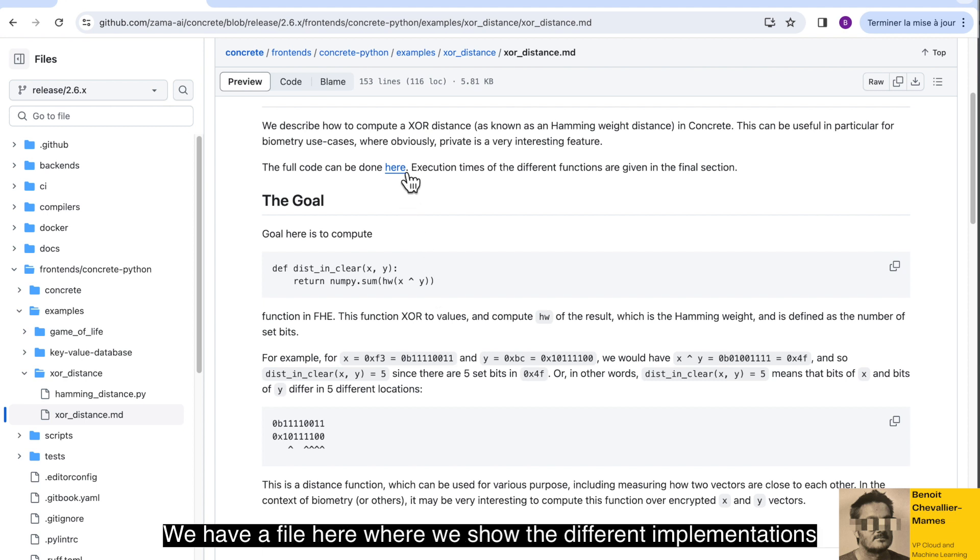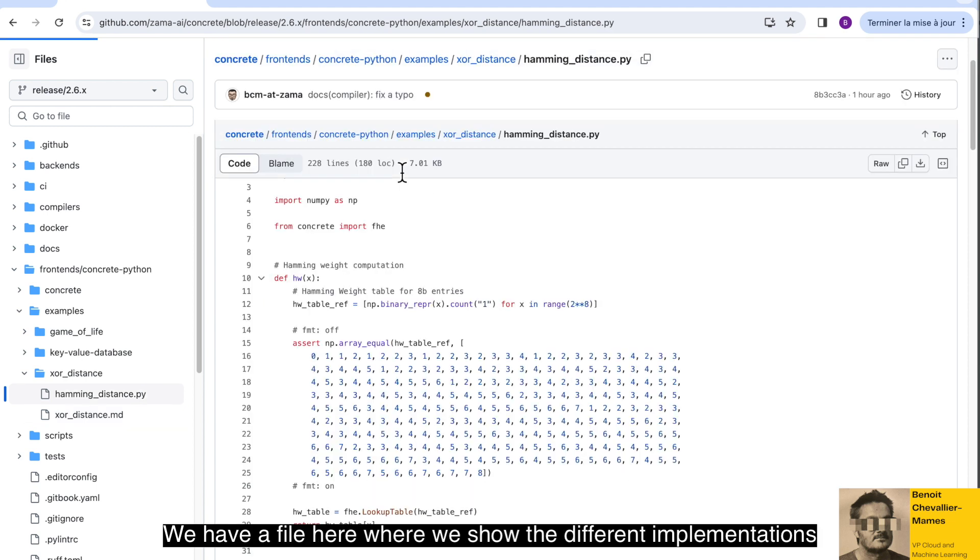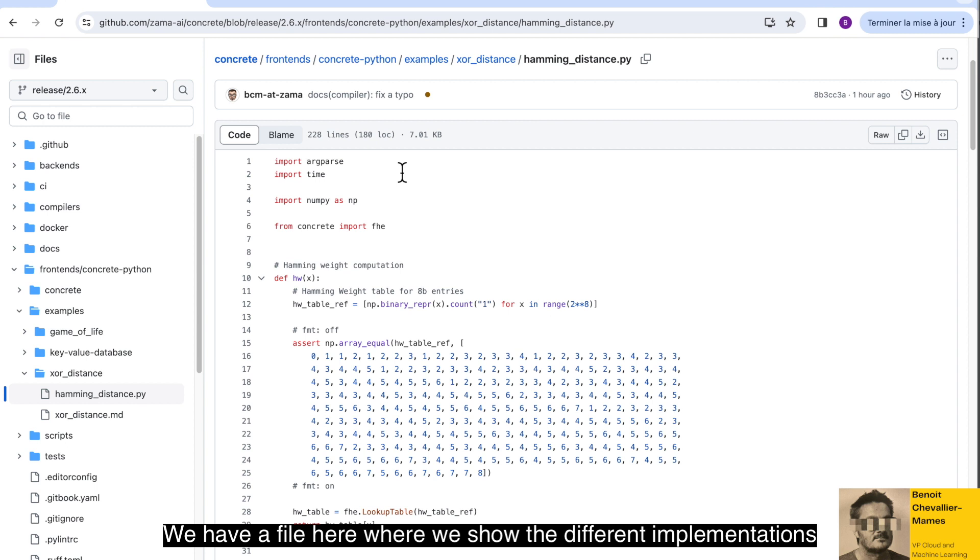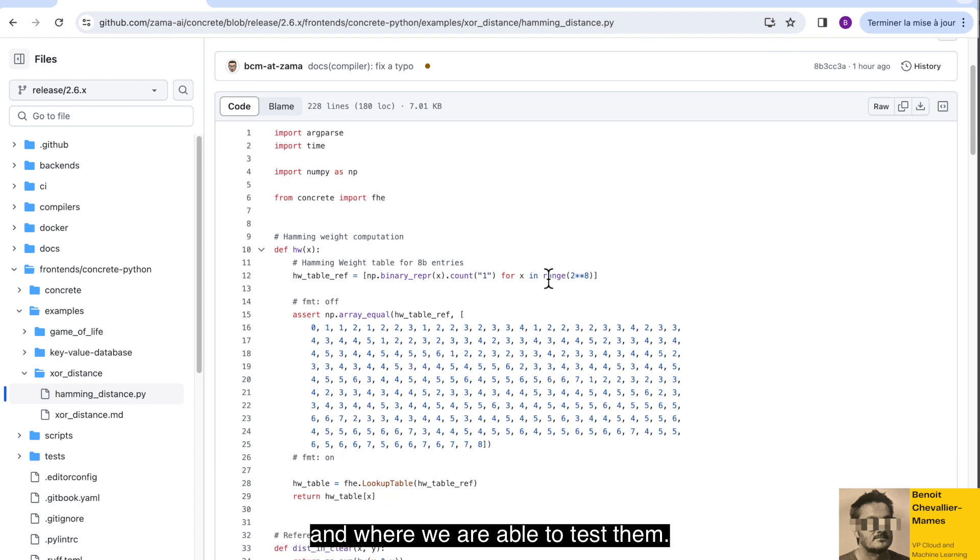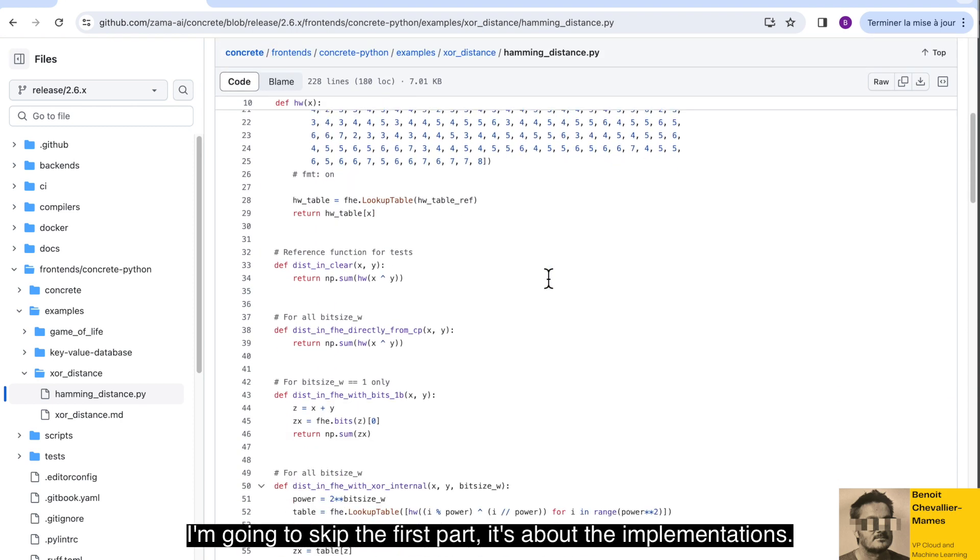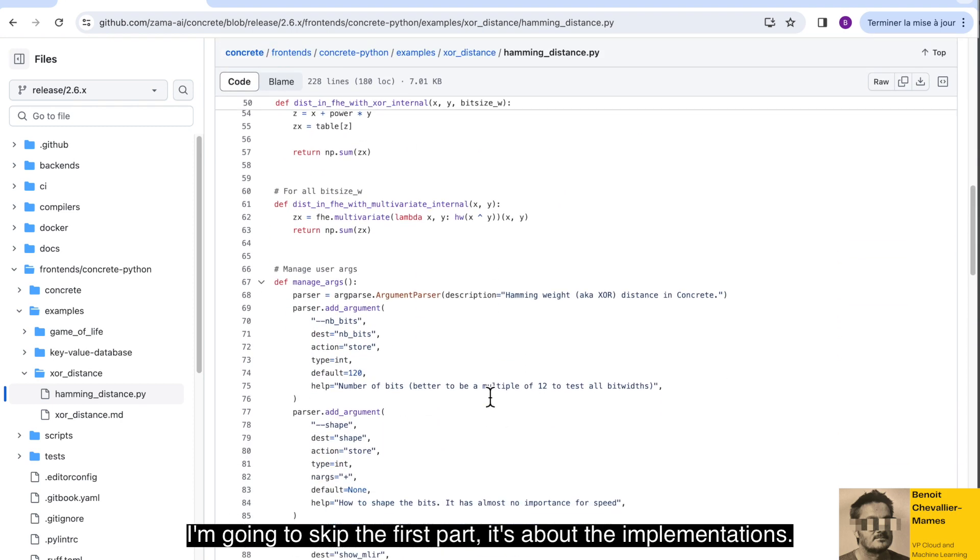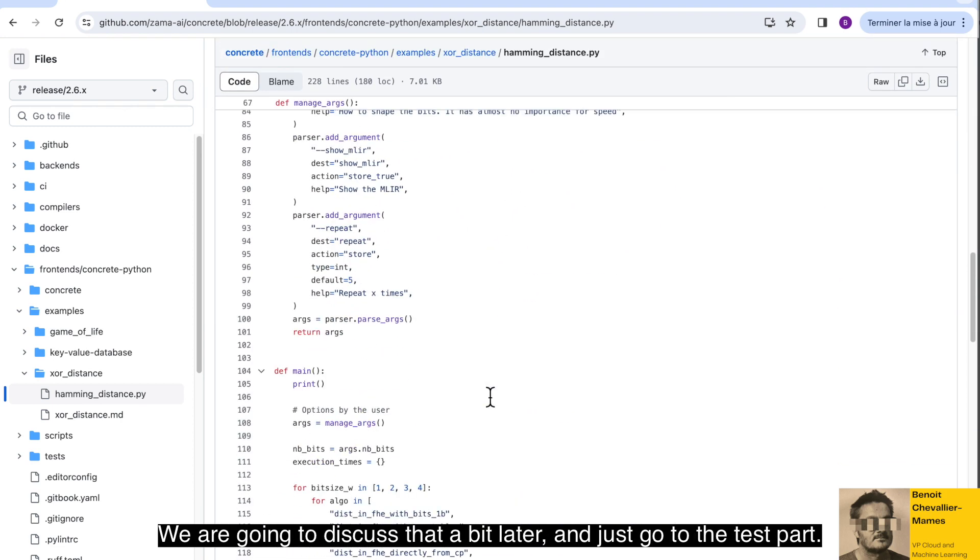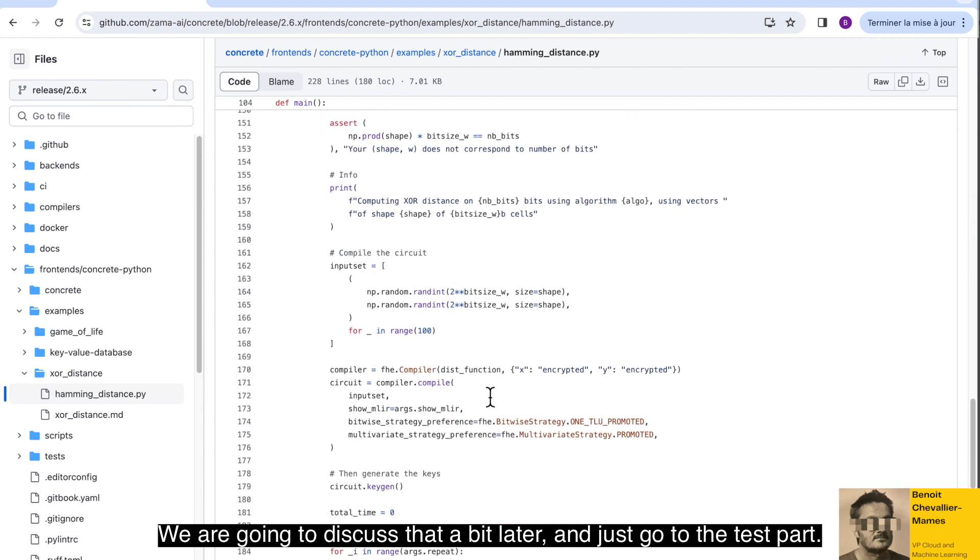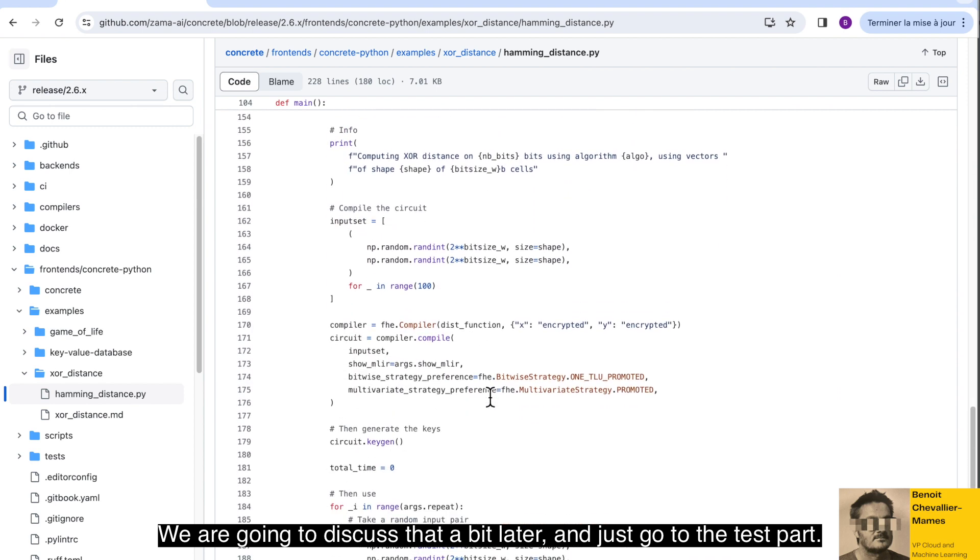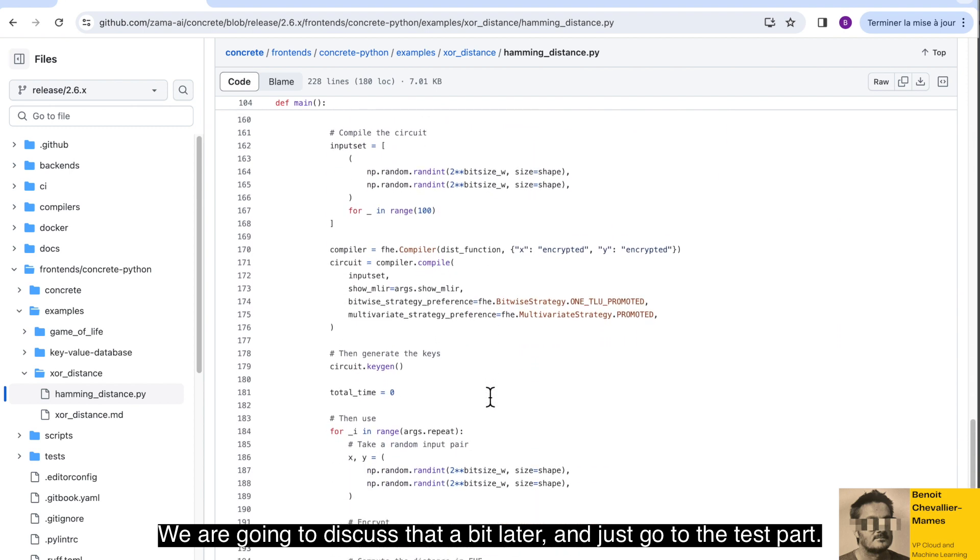We have a file here where we show the different implementations and where we are able to test them. I'm going to skip the first part about the implementations. We are going to discuss that a bit later and just go to the test part.